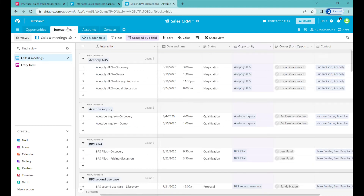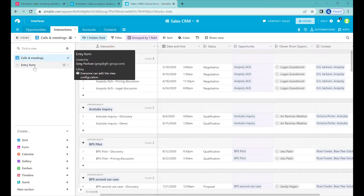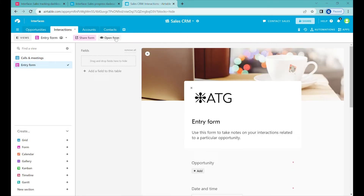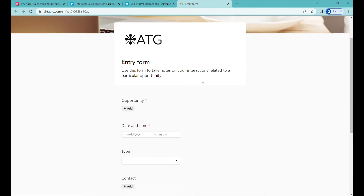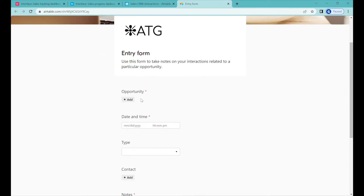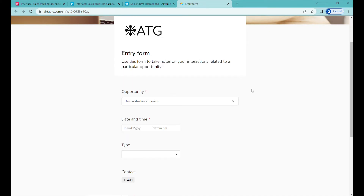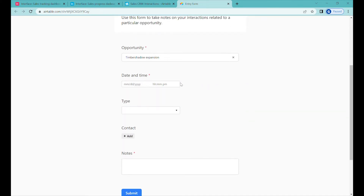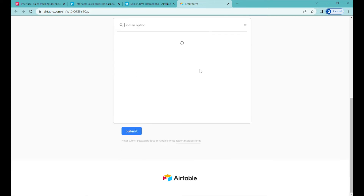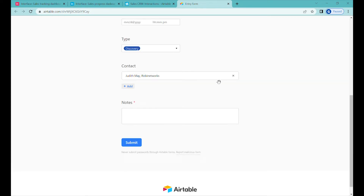By the way, it's also very easy to add interactions for all the people in your sales team, because you can use the automated form which allows your team members to easily update the CRM after a call — selecting what opportunity the call or meeting related to, selecting the date, deciding the type of meeting, adding who the contact was, and then submitting with any additional information.